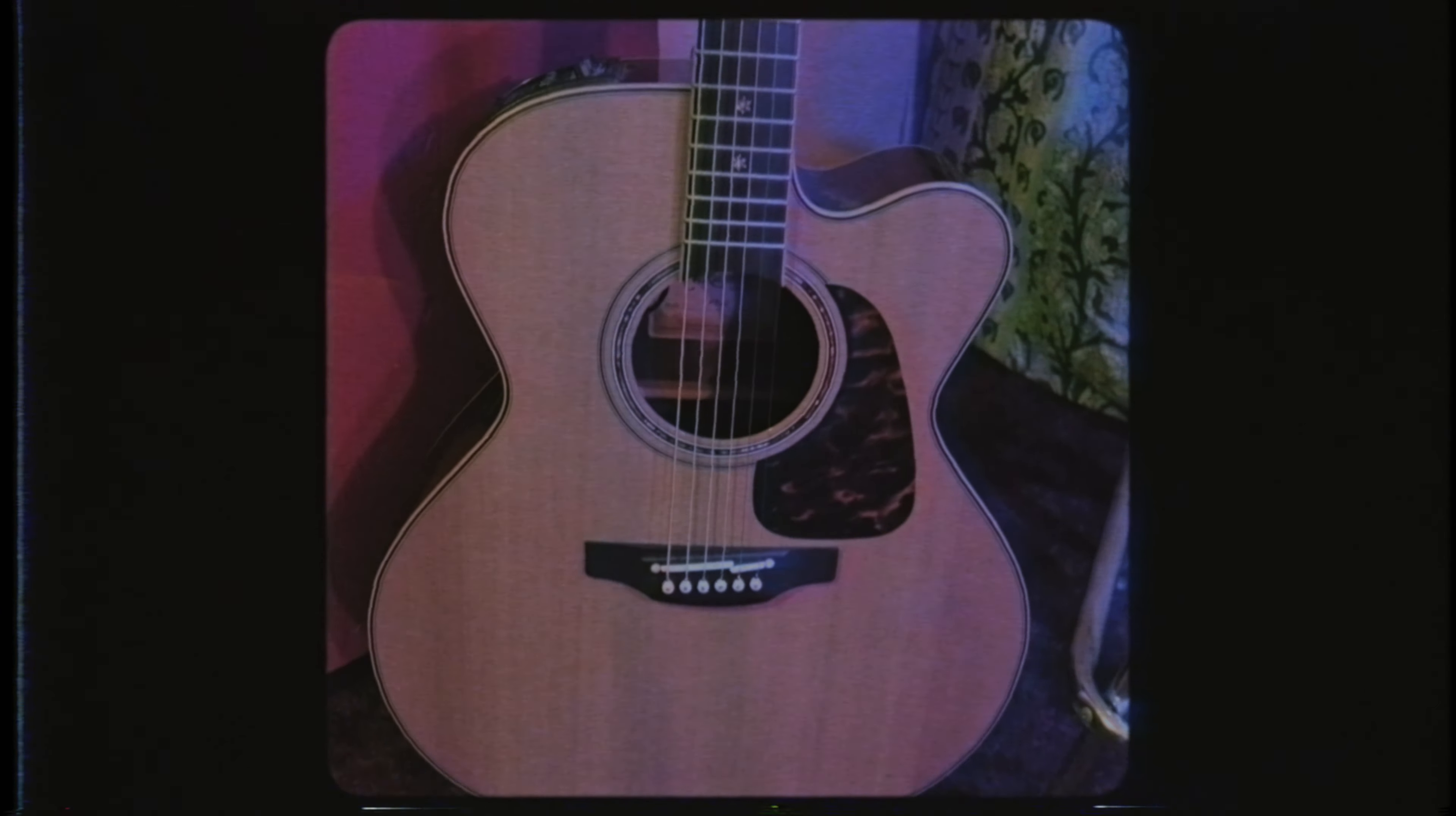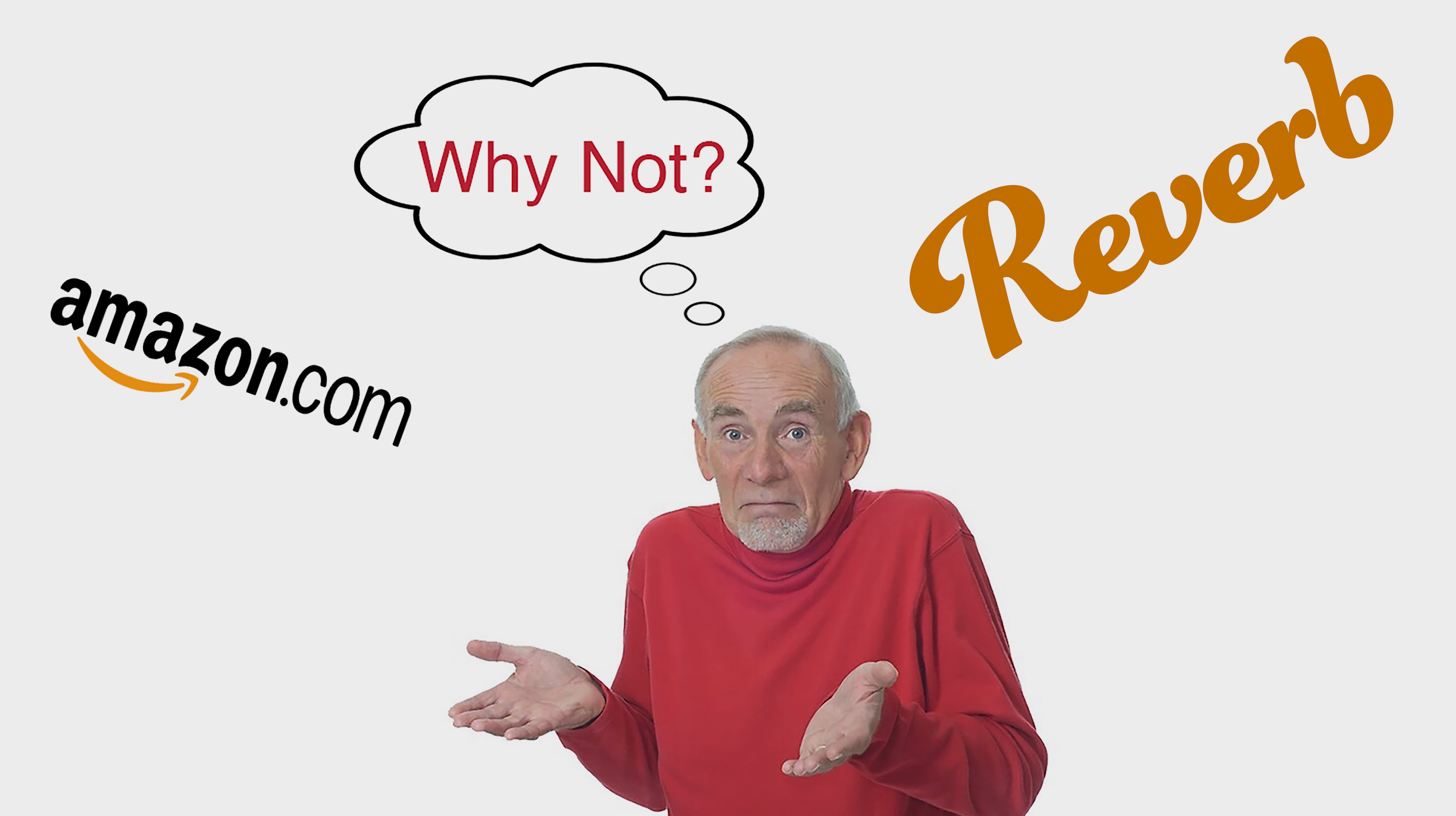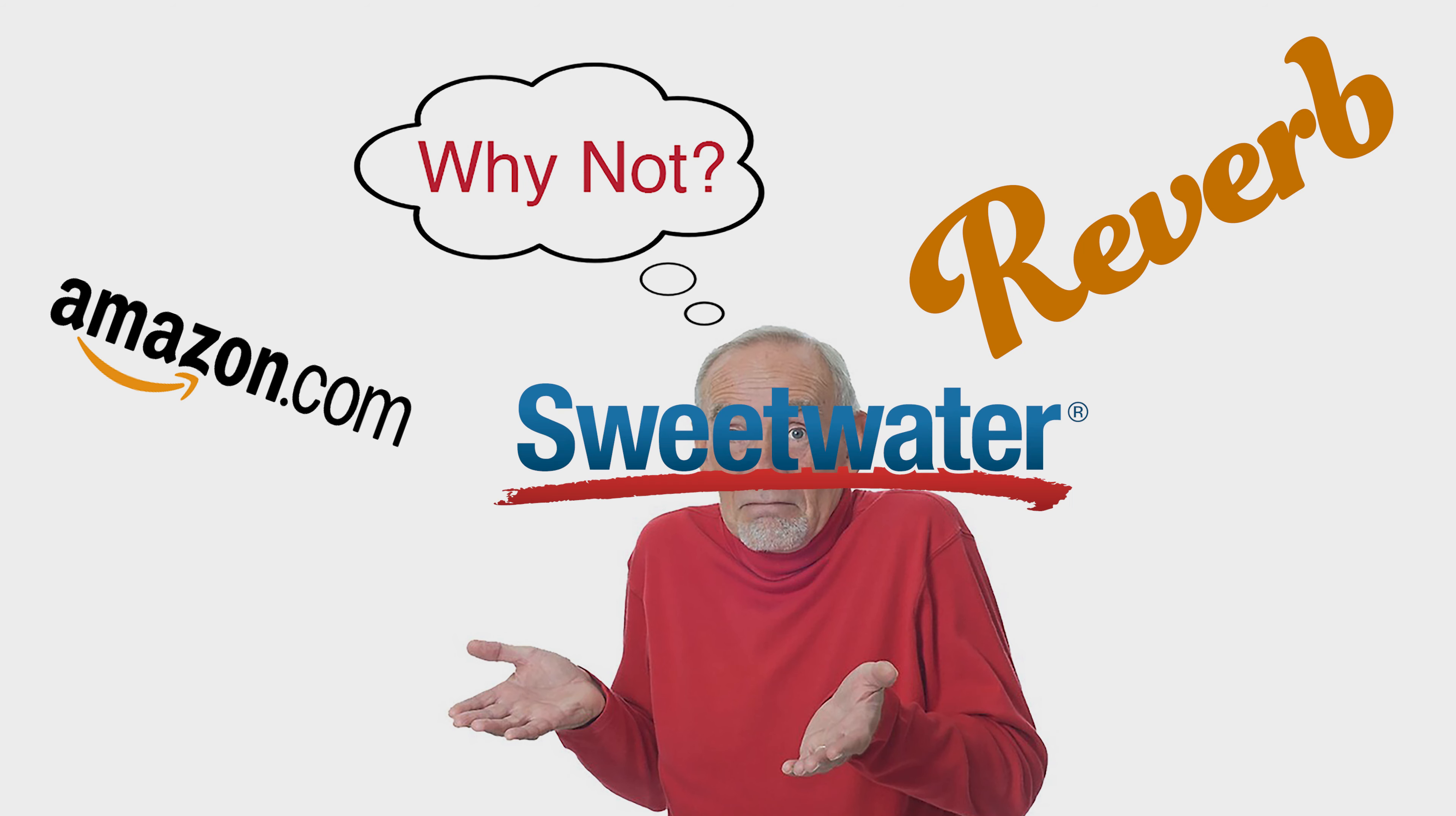I will test them as drum overheads and as a spaced pair on an acoustic guitar. As always, you can find links to the products I discuss in this video in the description below. Let's jump in.